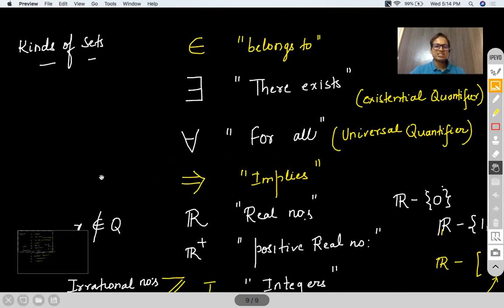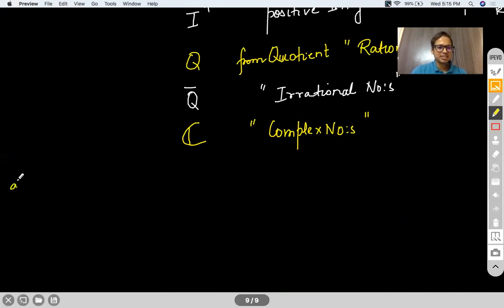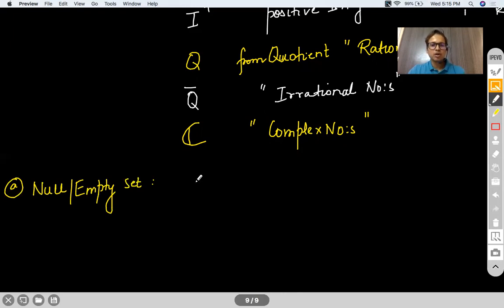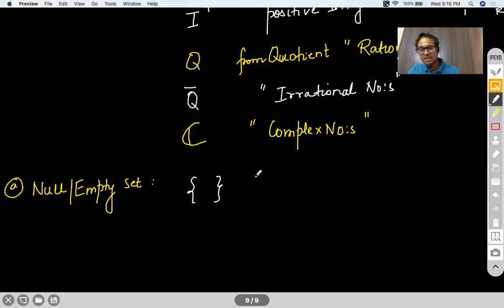Now talking about kinds of sets. First: null set, also called empty set. An empty set is a set which doesn't contain any elements. We represent it by two curly brackets with nothing in it — {}. It doesn't mean zero; it's a set which is completely empty. Think of it as a cupboard which doesn't contain anything.